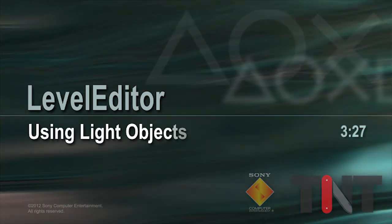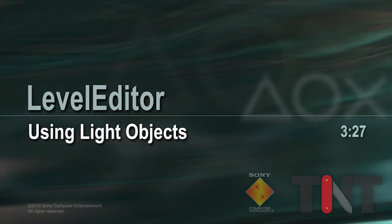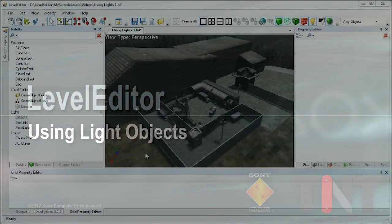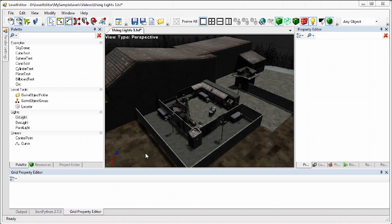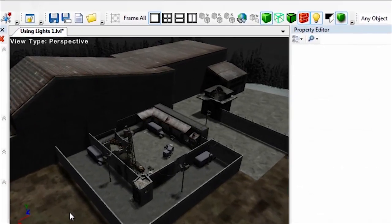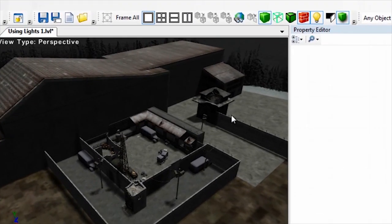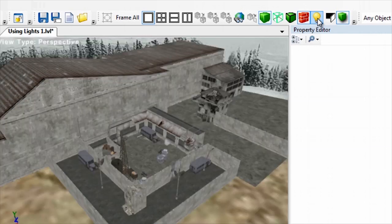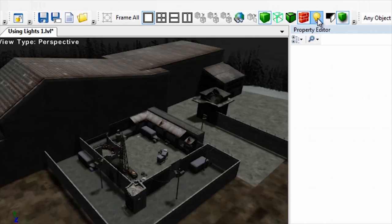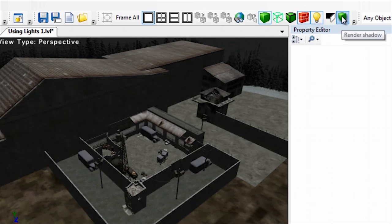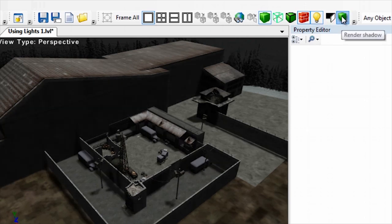Using Light Objects. The Level Editor's lighting rendering option makes contours and shapes more obvious by deepening shadows. Turning lighting off can sometimes help you see an object's shape more clearly. However, sometimes you want to illuminate a scene with a specific kind of light from a specific direction.